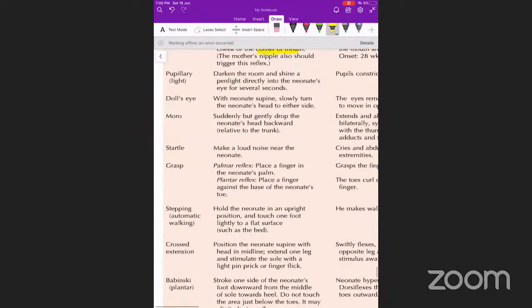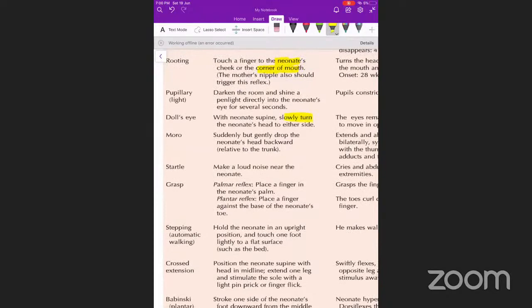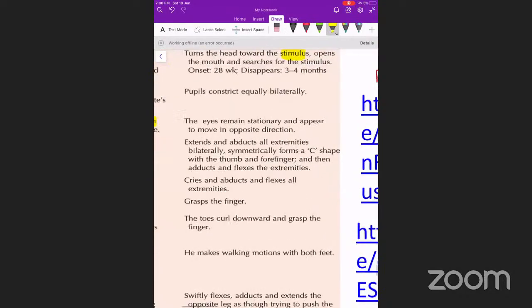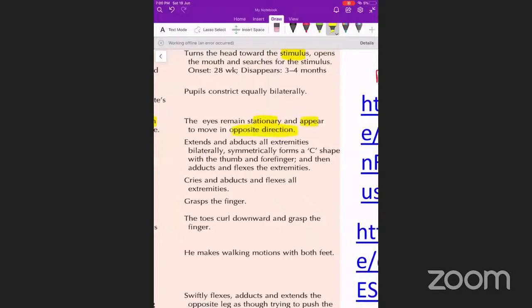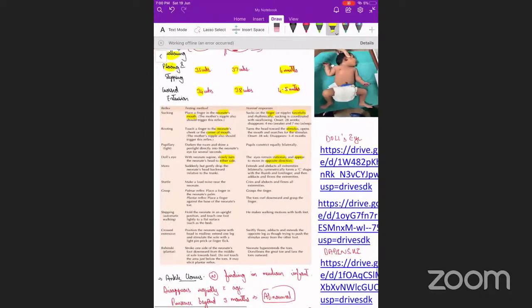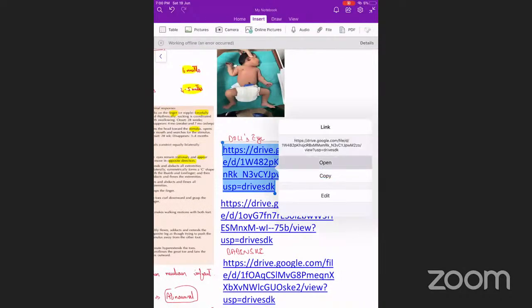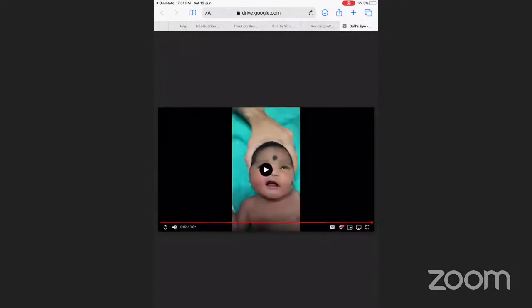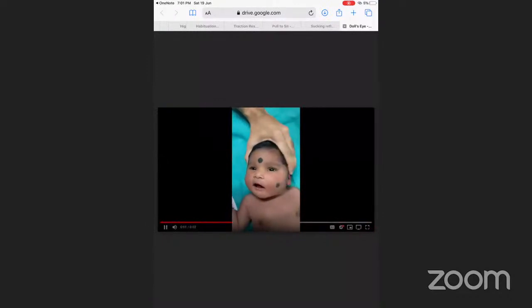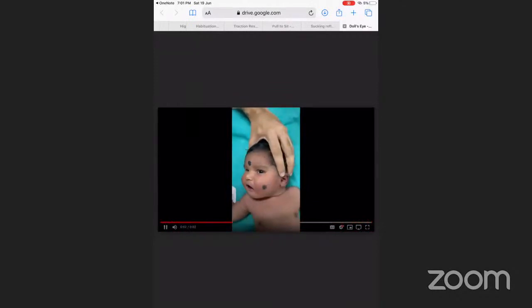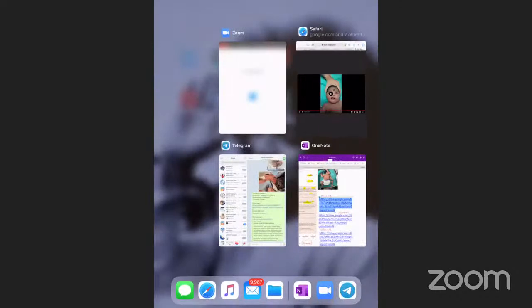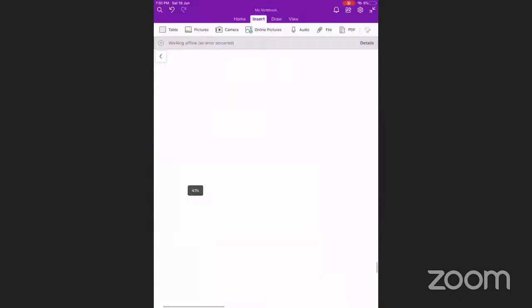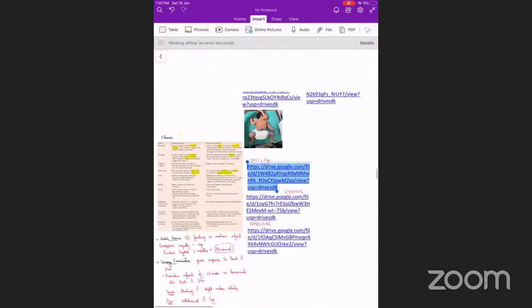For the pupillary reflex, shine a torch — pupils constrict. For the doll's eye movement, keep the neonate supine and slowly turn the head to either side; the eyes remain stationary and appear to move in the opposite direction. This indicates the brainstem is intact. The video demonstrates tilting the baby as the eyes show apparent movement to the opposite side.